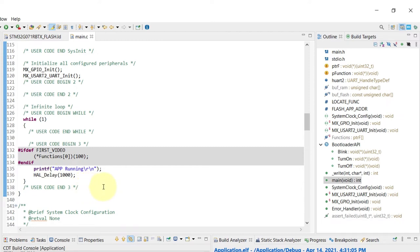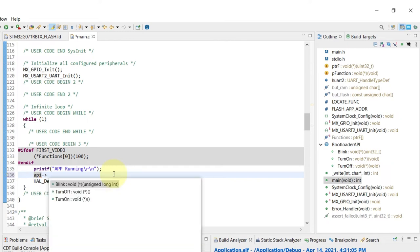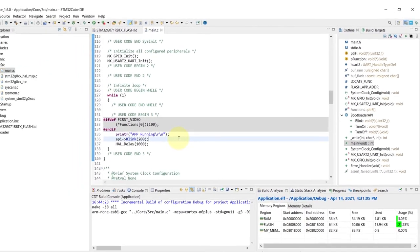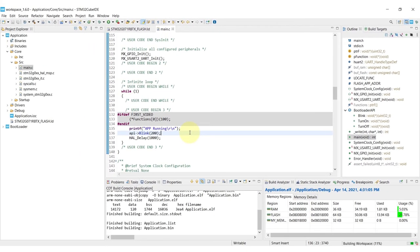And in the main loop I'll just use the recently created API to list all the three possibilities. We can see blink, turn off and turn on. I'll just go with the blink and place 200 milliseconds here as the parameter for that. And that basically is all the modifications that we will need to do.